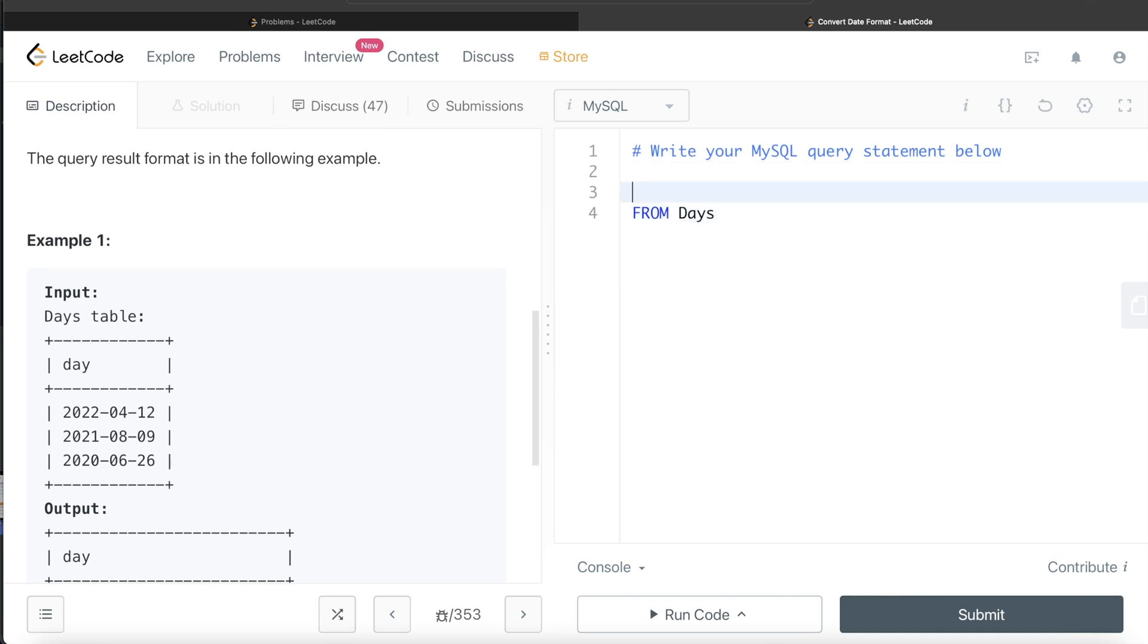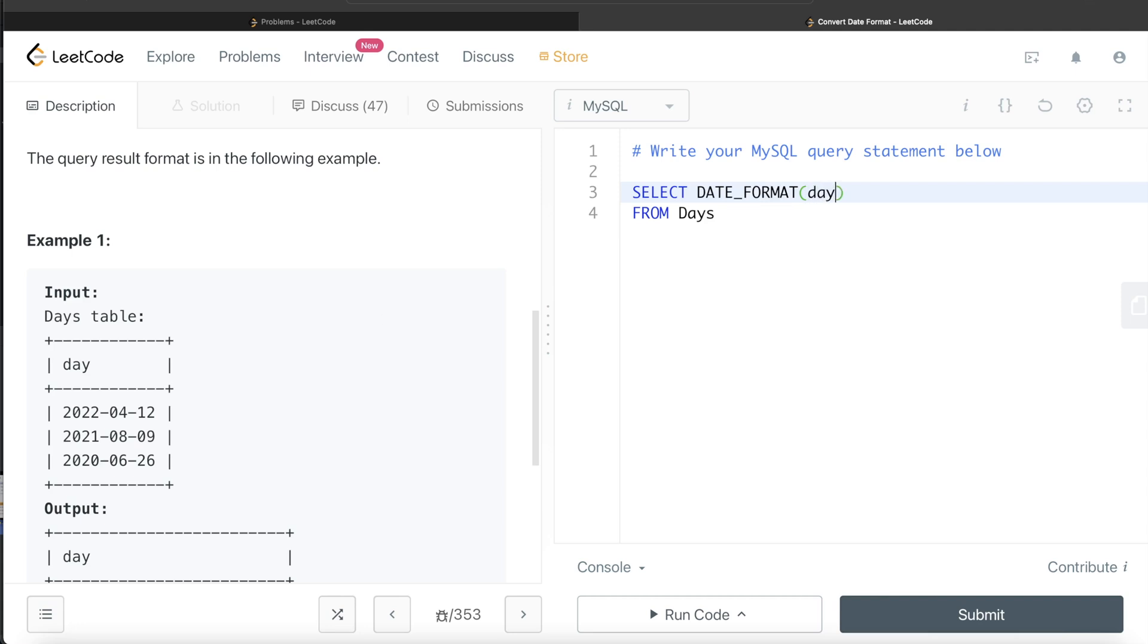And the function that we need to use here is date format. Which column do we need to format the date to? So day and then the format.